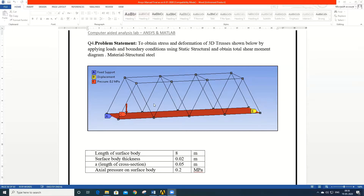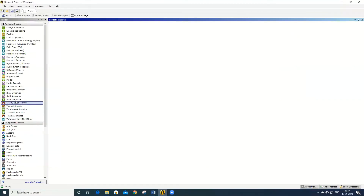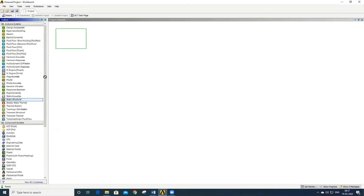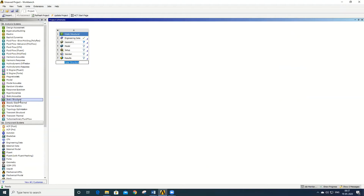To solve the problem, first launch ANSYS Workbench. Once launched, use the static structural analysis system tab to solve the problem. Select static structural and drop it onto the project schematics, then rename the file as '3D Truss'. In any finite element analysis, there are a few key steps to follow.